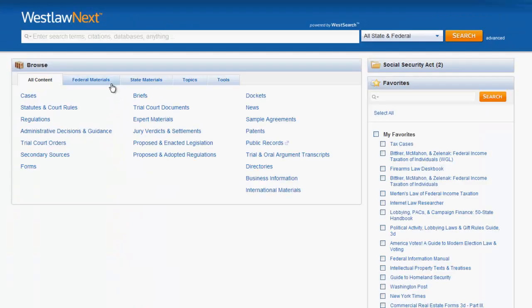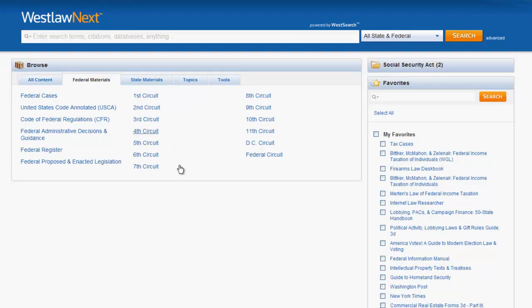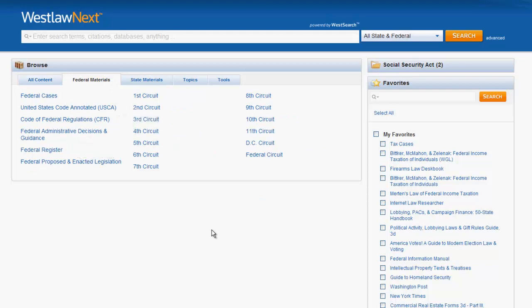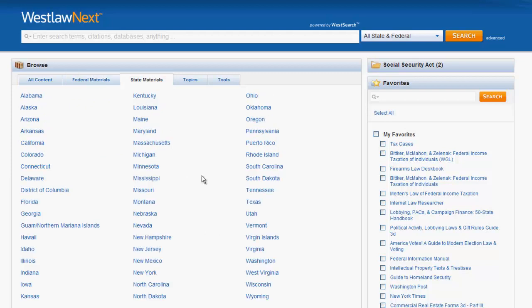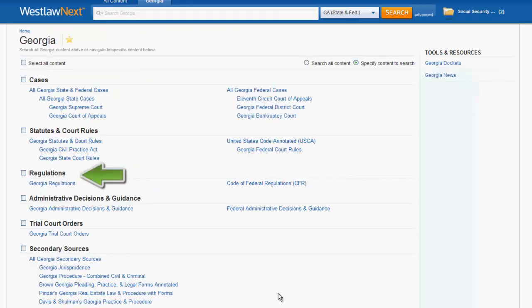You can use the Federal Materials tab to quickly access the Code of Federal Regulations or the Federal Register. Using the State Materials tab, you can first choose a jurisdiction and then access its regulations.